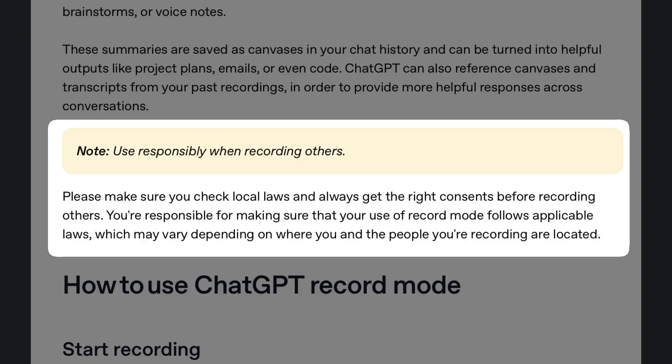Another thing to note is that you should be mindful of local privacy laws when recording others with this feature. The recording box has a short reminder about telling others you are recording them.